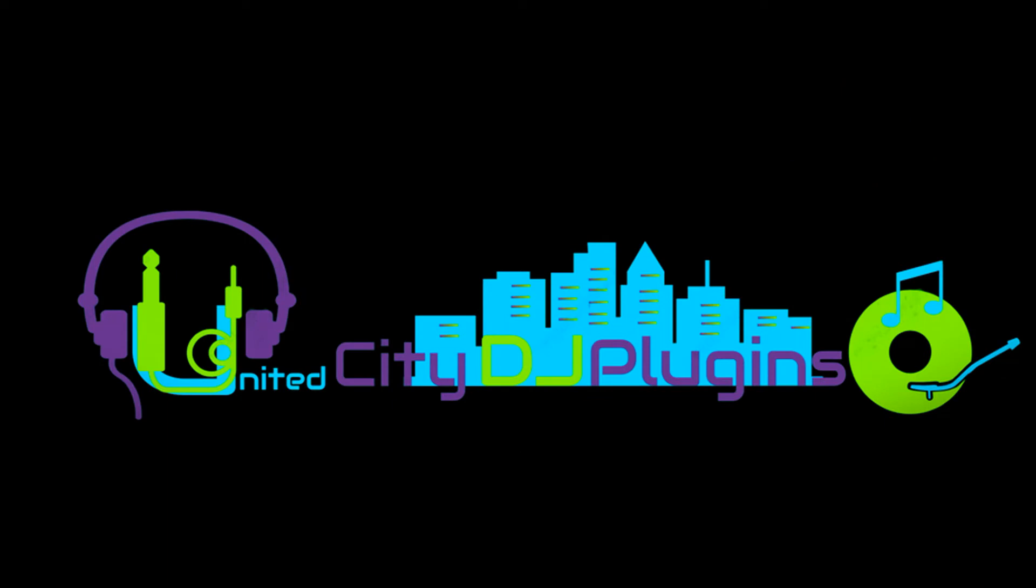Once again, I am DJ Hale Nazareth with United City Plug-in. Thank you for watching and stay safe.